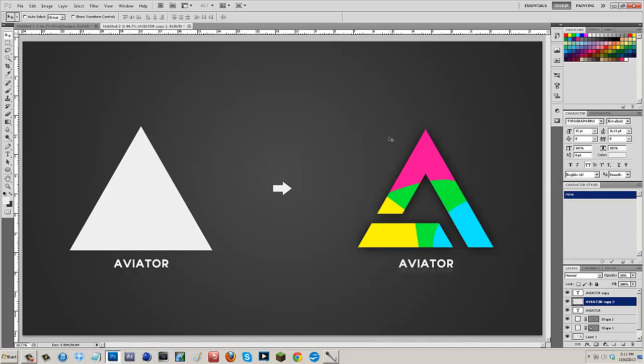Or you guys are just going to have to hire someone like me or some other graphic designer to make a logo for yourself. But without further ado guys, let's just hop into Photoshop.